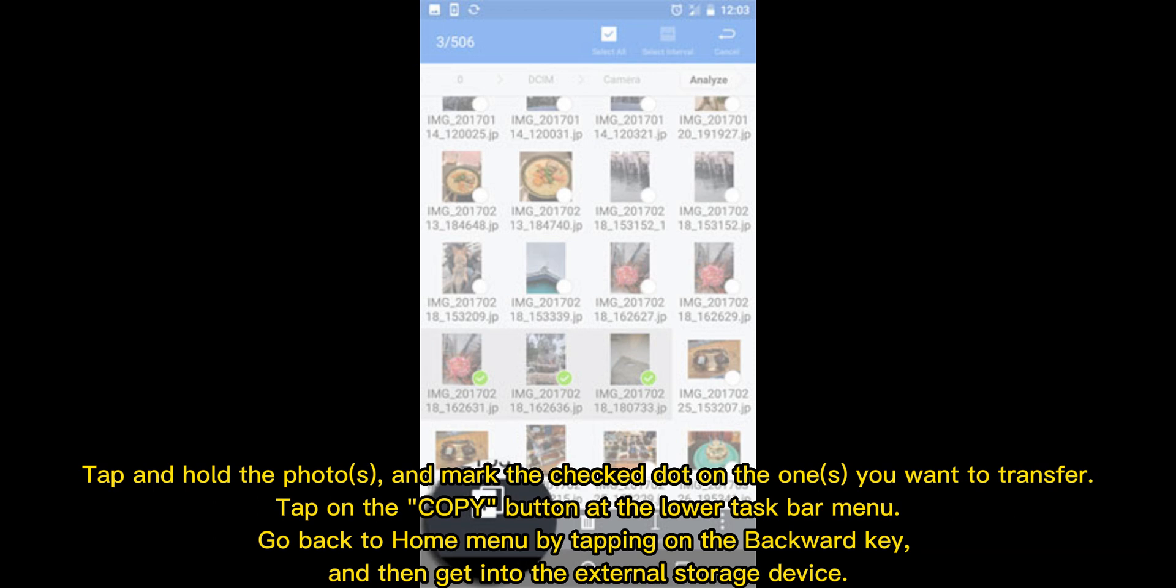Tap and hold the photos and mark the check dot on the ones you want to transfer. Tap on the copy button at the lower taskbar menu, go back to home menu by tapping on the backward key, and then get into the external storage device.